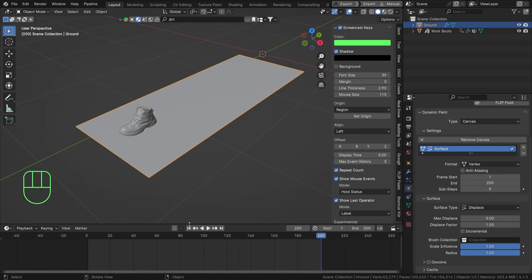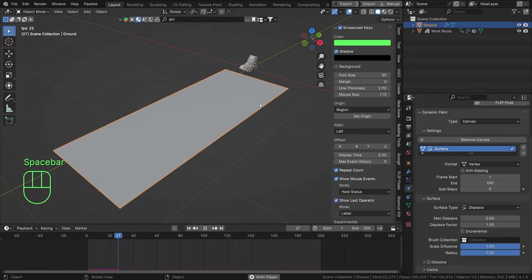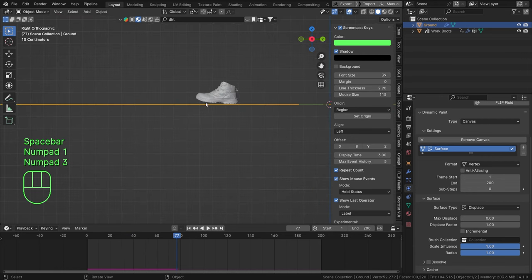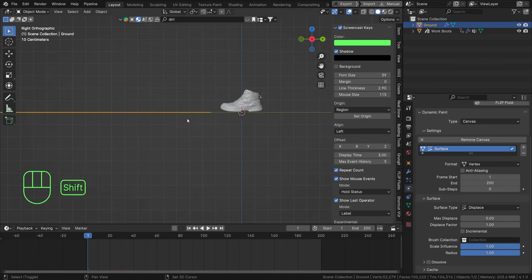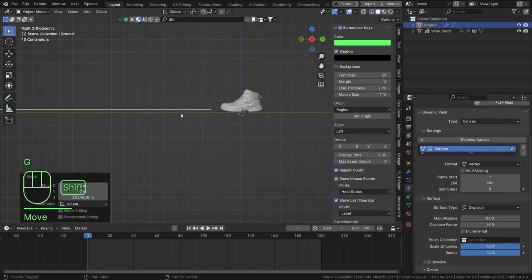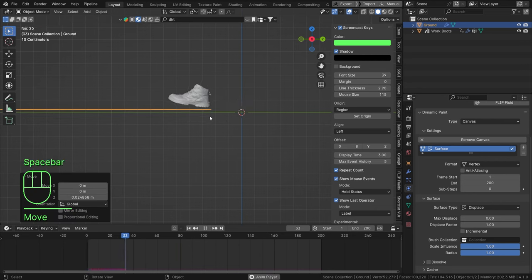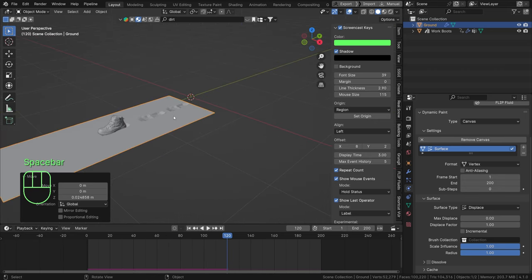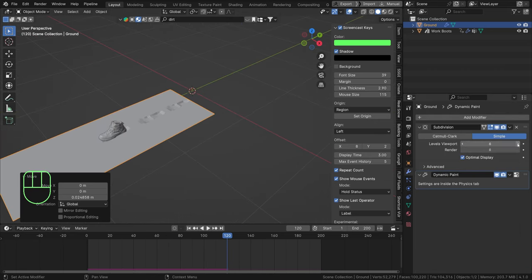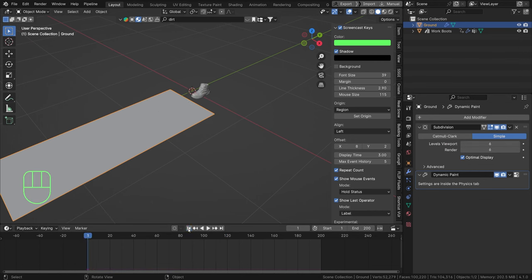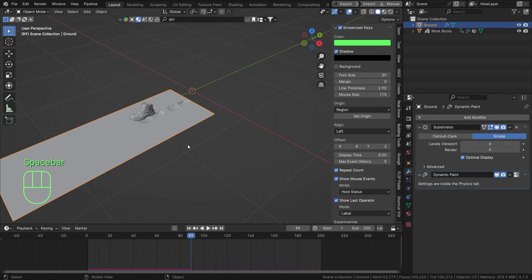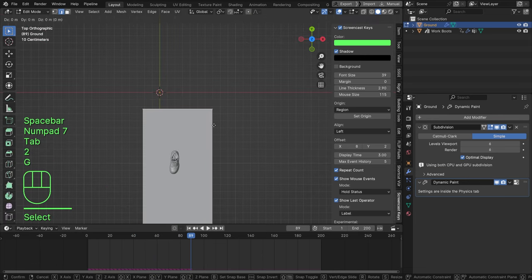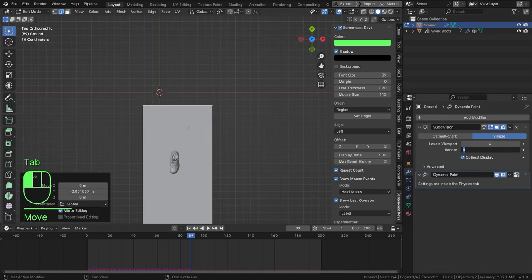We can leave the brush collection empty for now and see how this plays. Nothing happens yet because it's not interacting with our boot at all. Let's move the ground plane up a tiny bit so we can actually get an imprint - and there we go, you can already see some mesh displacement. The resolution is a little low, so let's up this to perhaps seven. I'm going to move it a bit closer and set my subdivisions to eight.